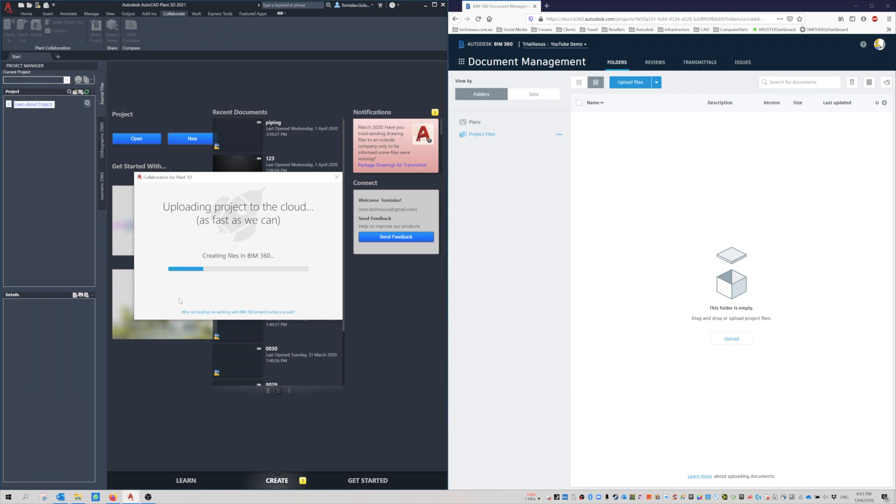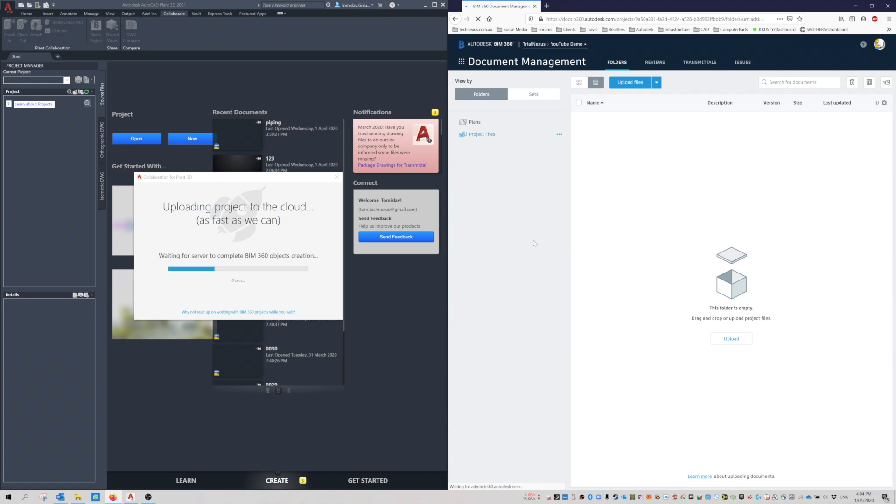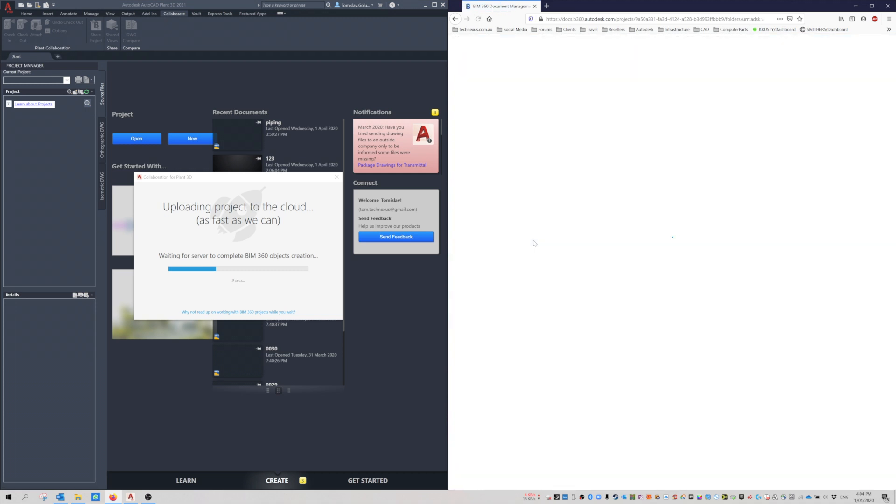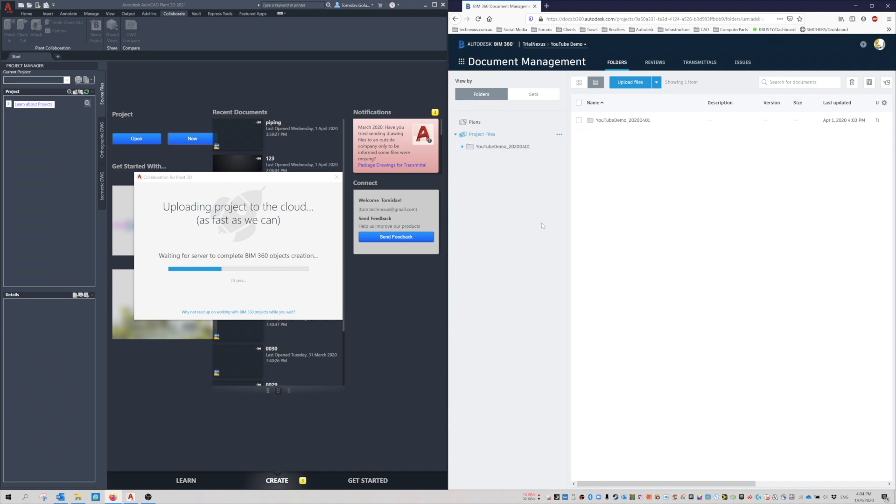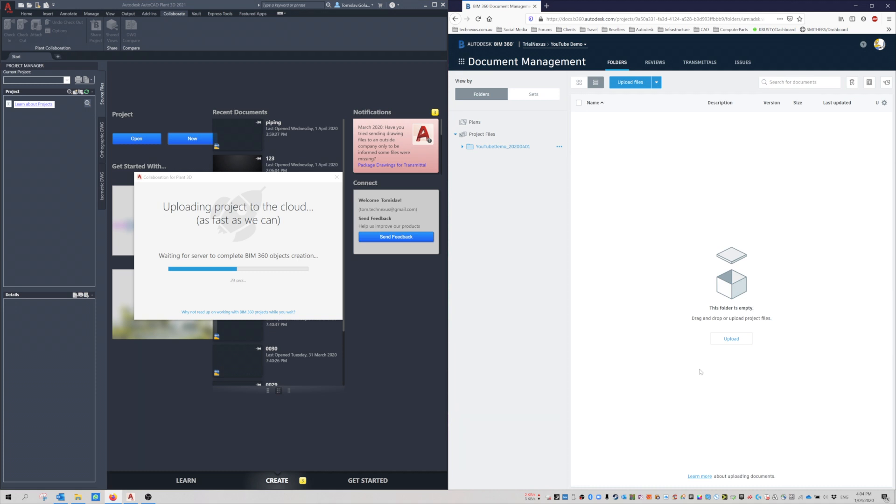What that's going to do is grab all the files and create them in BIM 360. I'm on NBN here, so it shouldn't be too bad for speed. If I click refresh a couple times, you might see that directory get created. You can see there's that YouTube Demo project.